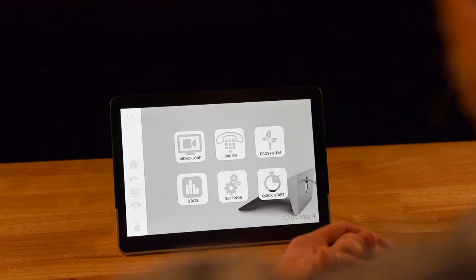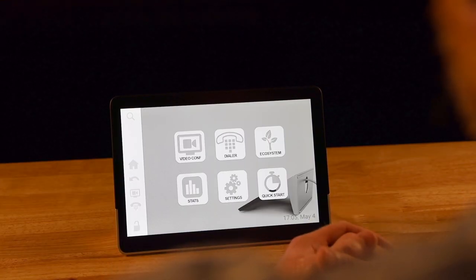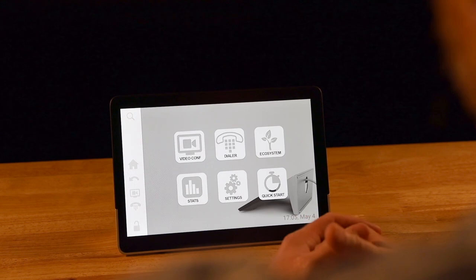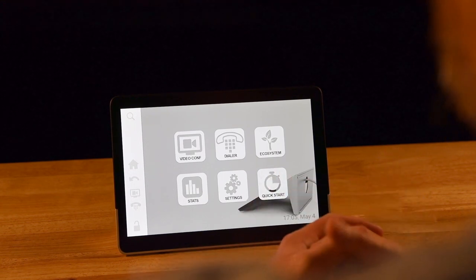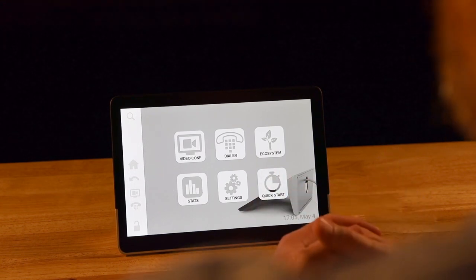This is the home screen of the Control One user interface. As you can see it is a very simple layout with six different buttons.